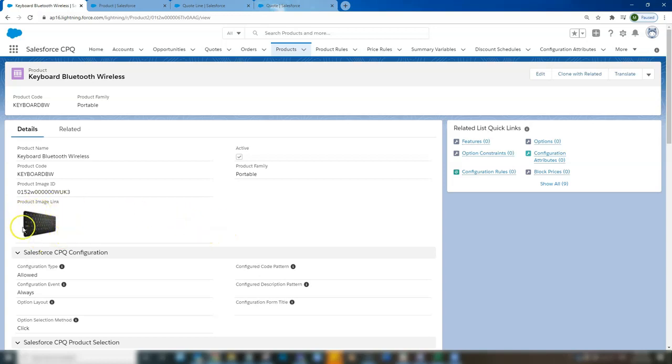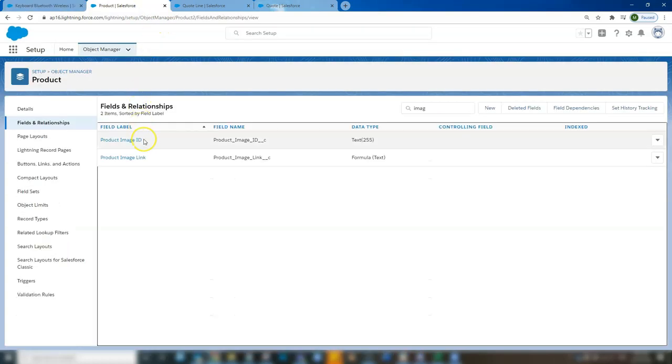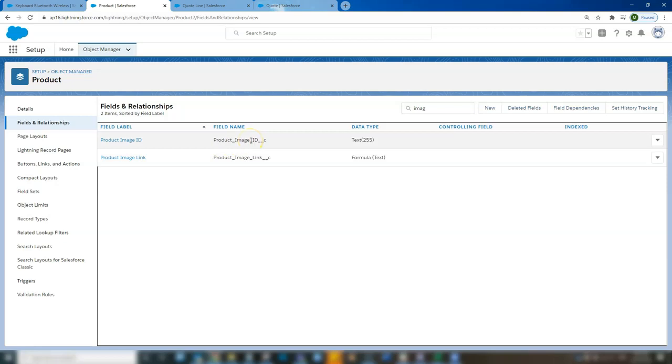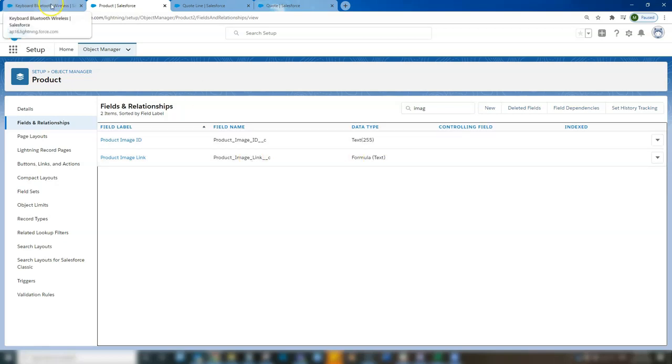So this is the image here that we put on the product record in the last video using the two fields that we created. The ID which is referencing the document saved in Salesforce classic and the product image link which is the formula field that creates a URL to reference the image.